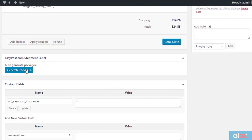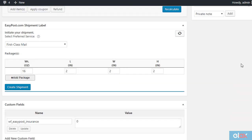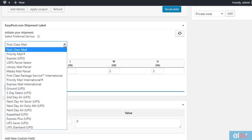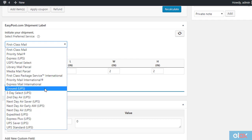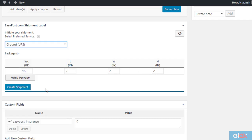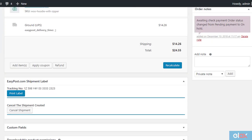The weight and dimensions of the package will be automatically populated from the product details page. This is also based on the box packing method you have chosen under the packaging tab. Select the particular UPS service you want to choose for the order, and click the create shipment button. Now the shipment will be created by the plugin.